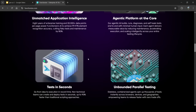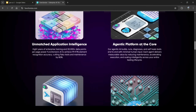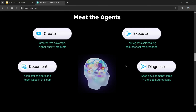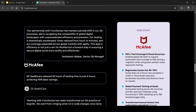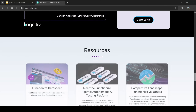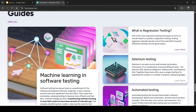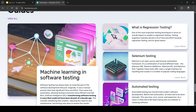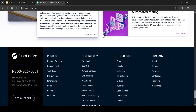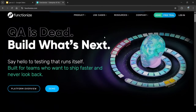It offers tests in seconds, unbounded parallel testing, and unmatched application intelligence. The agentic platform agents handle things like creating greater test coverage, executing test agents, self-healing to reduce test maintenance, documentation to keep stakeholders in the loop, and automatic diagnostics to keep development teams informed. They also have documentation covering all topics related to automation testing.